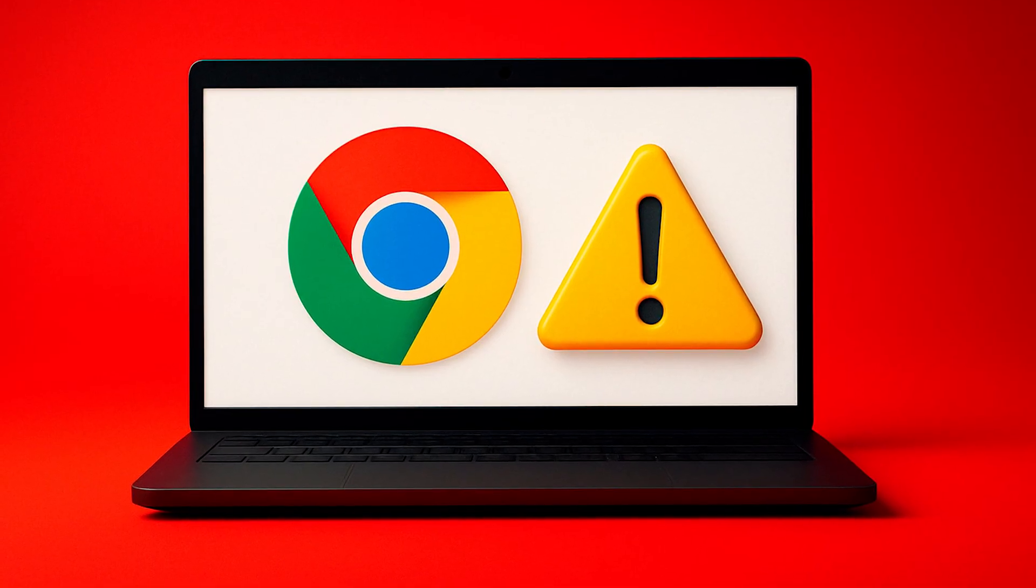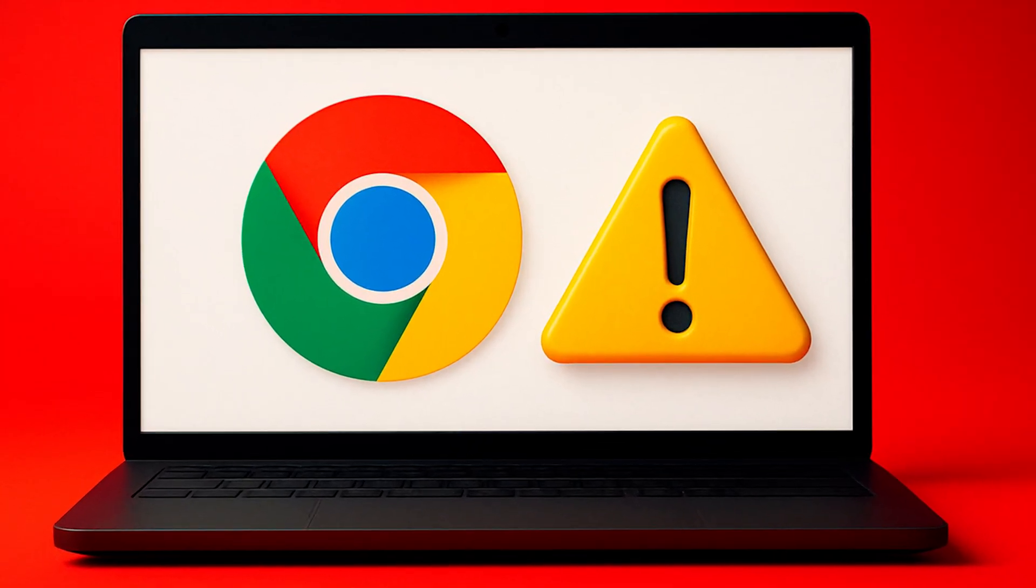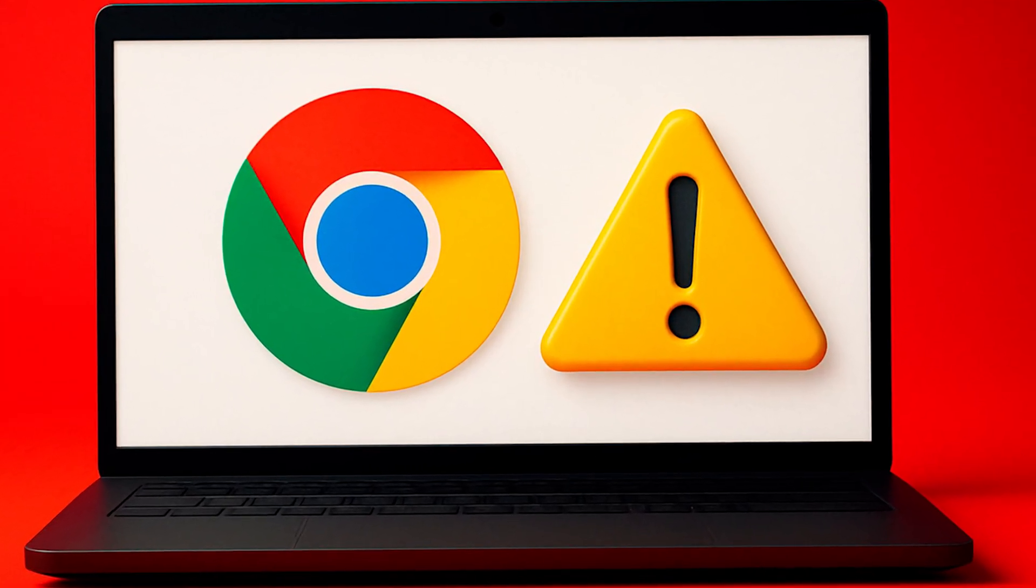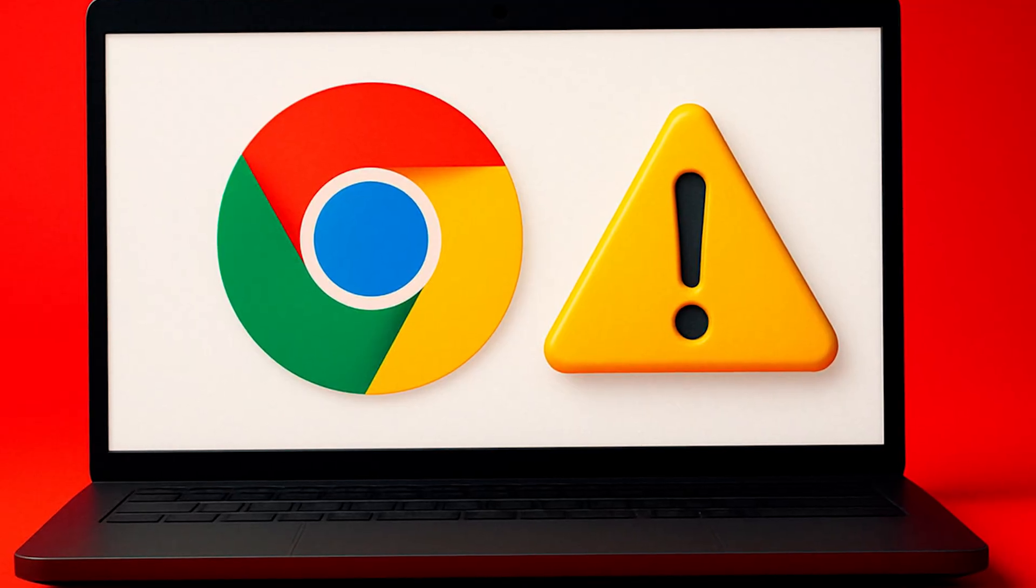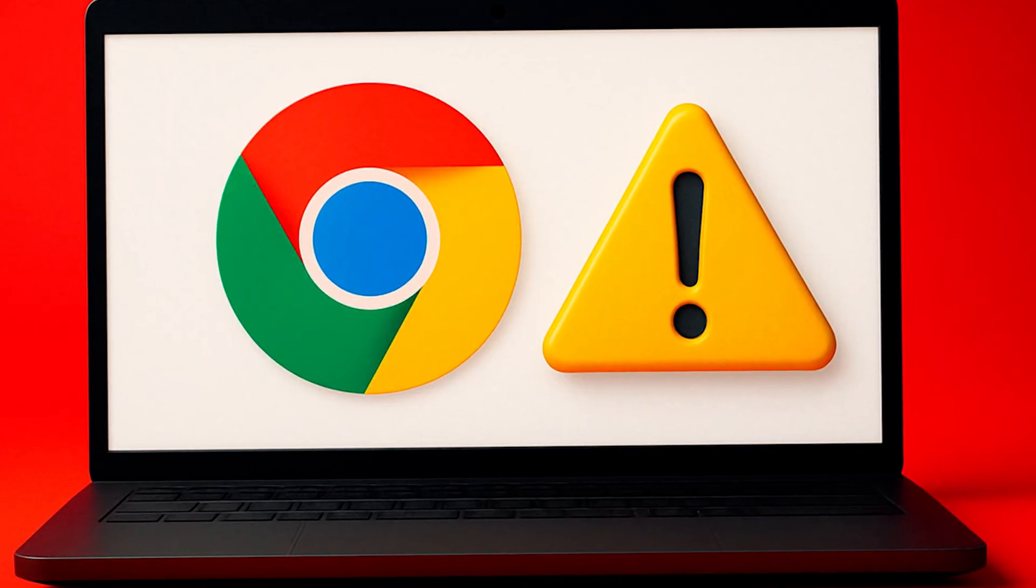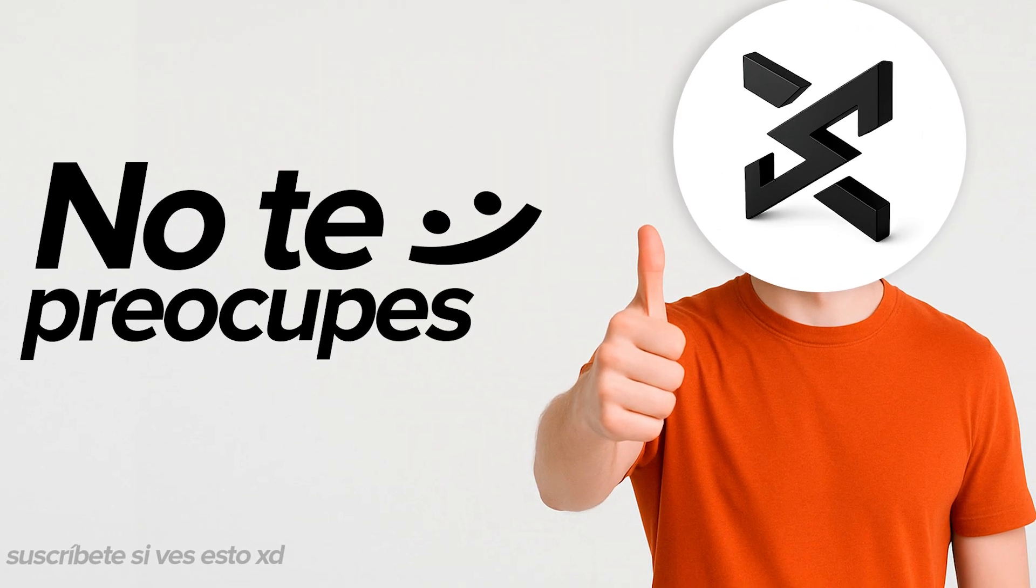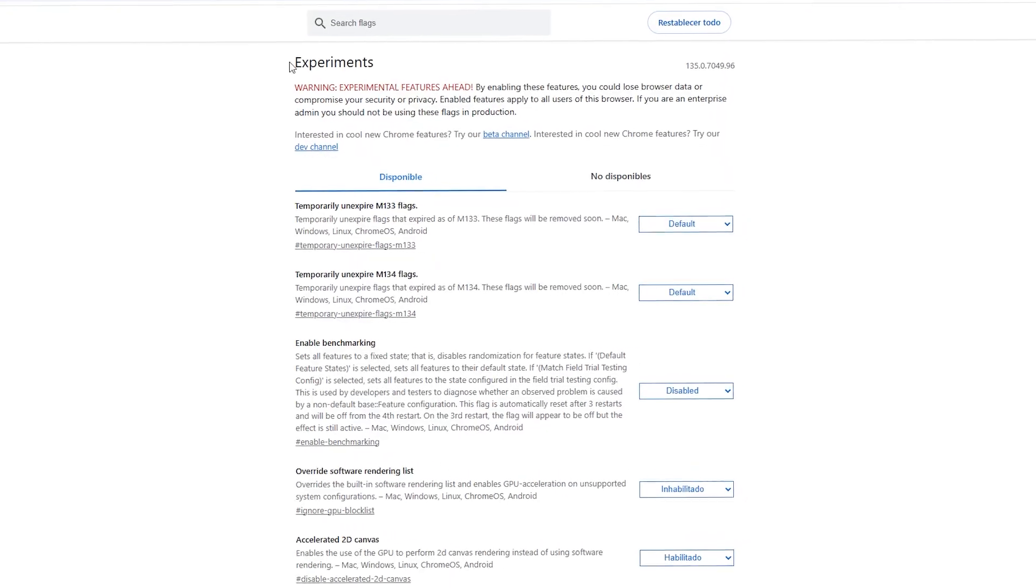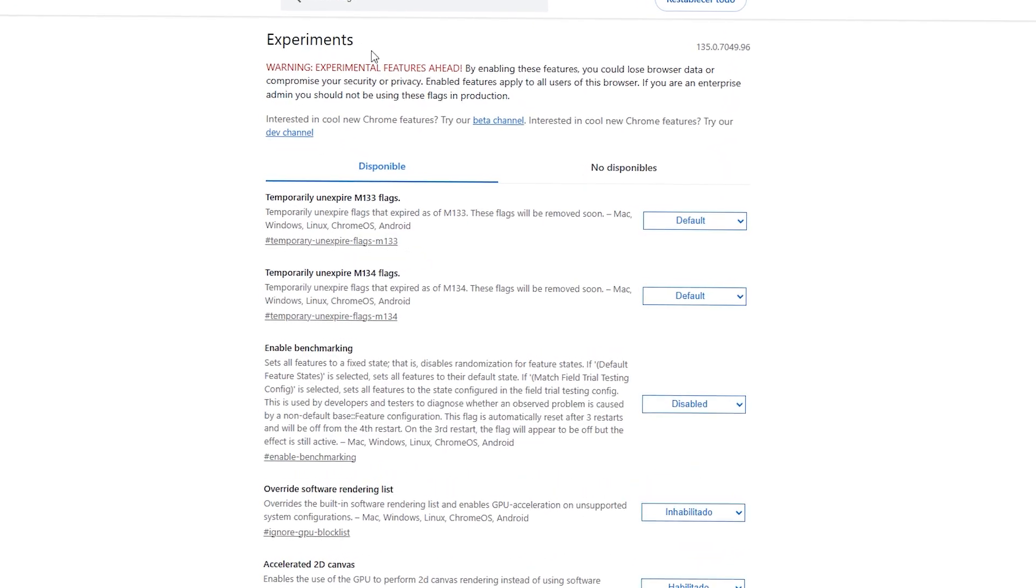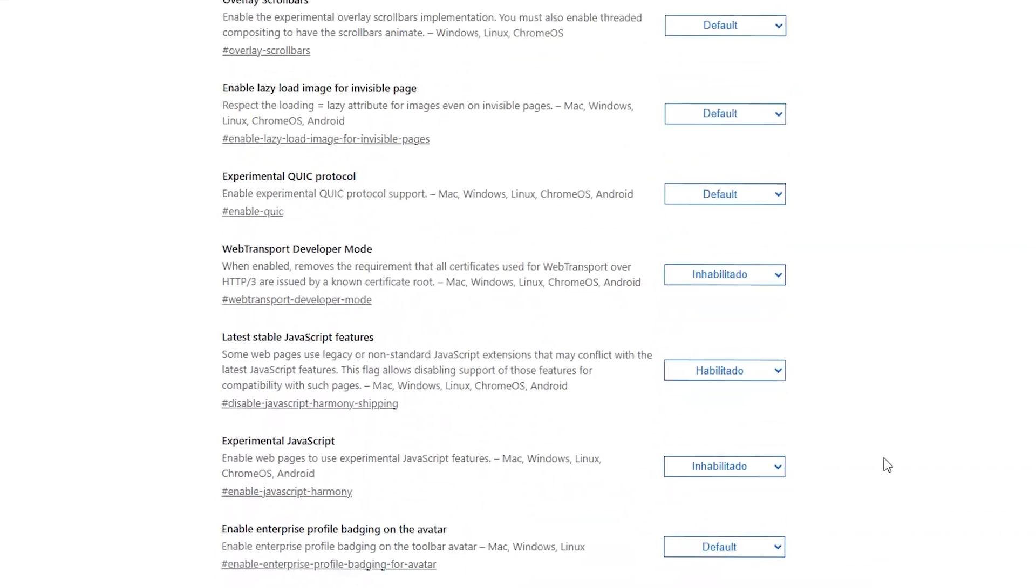If you clicked on this video, it's probably because your Google Chrome browser is running too slowly, consuming too much RAM, or taking too long to load pages. Don't worry, because in this video I'm going to share with you the best configuration to speed up and optimize Google Chrome to the maximum.